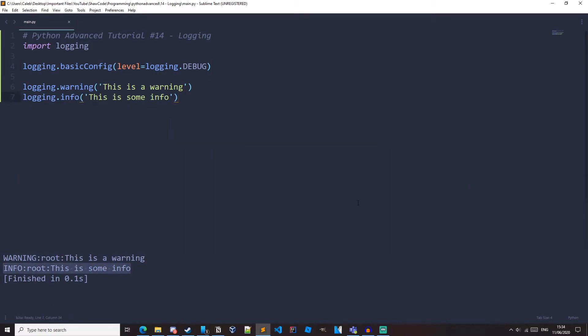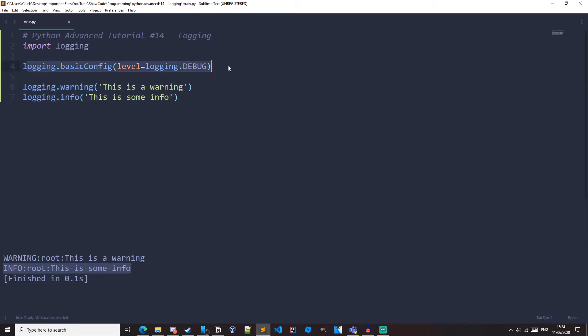So you might be wondering, why would we log to a console and can't I just use print statements? But you should probably start using logging simply because you get a lot more control over what you do, whether you want some info, a warning, you can set the default level. But also you can log to files, which is what we're going to learn about now.